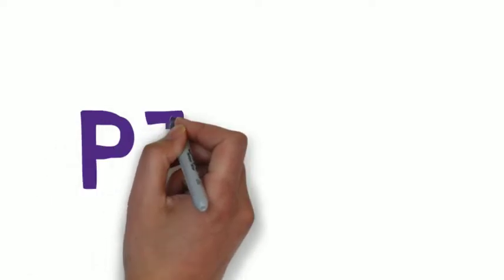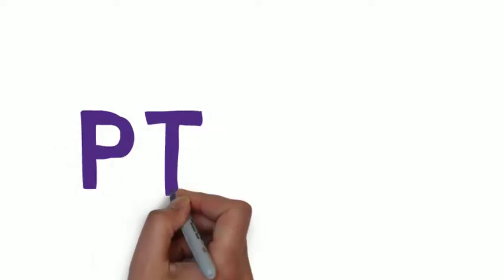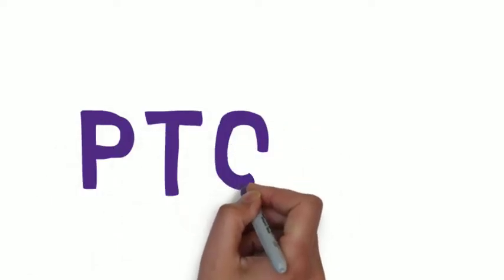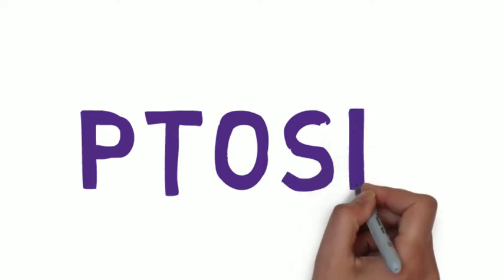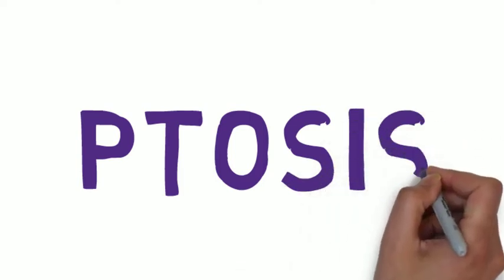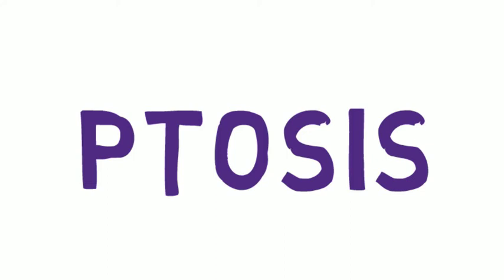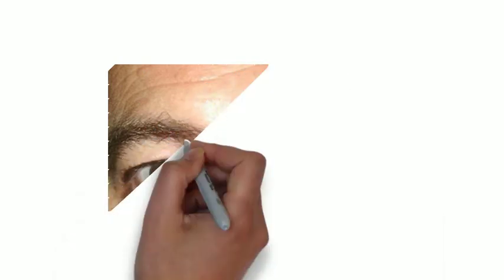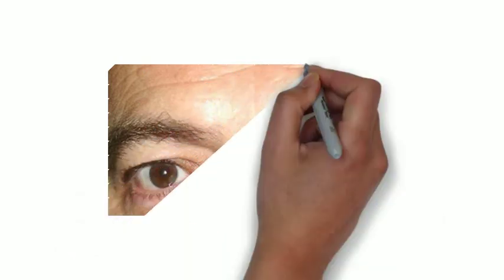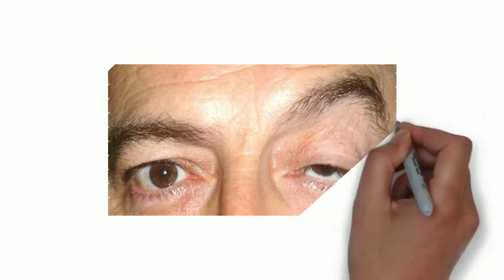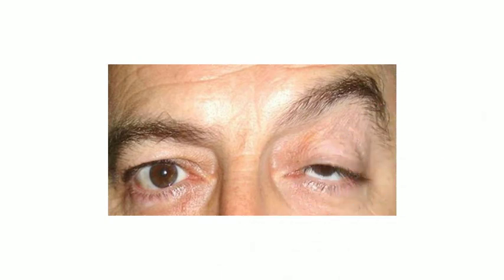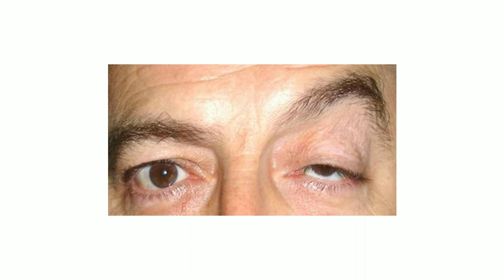Hi guys, it's Miss Medic here and today I'm going to talk about ptosis or droopy eyelids. In order to get the most from this video, please check out my other very short video on eyelid anatomy if you have not already done so.